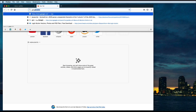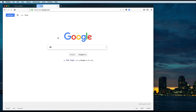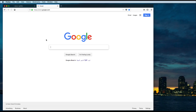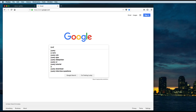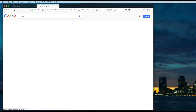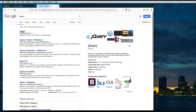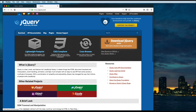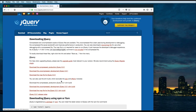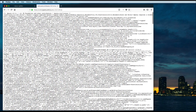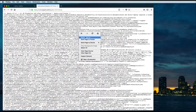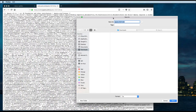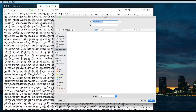Let's go to Google first and download jQuery. Go to the download section, then click on this link, click on save as.